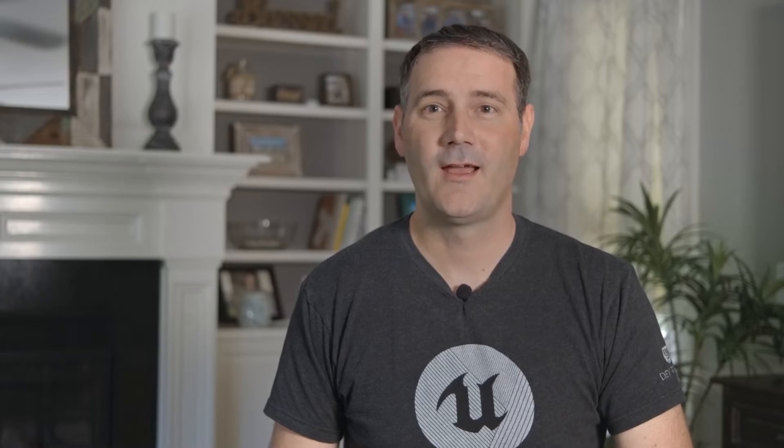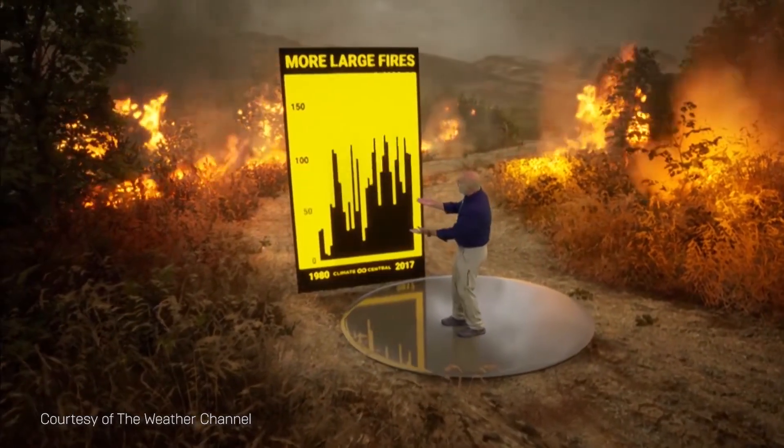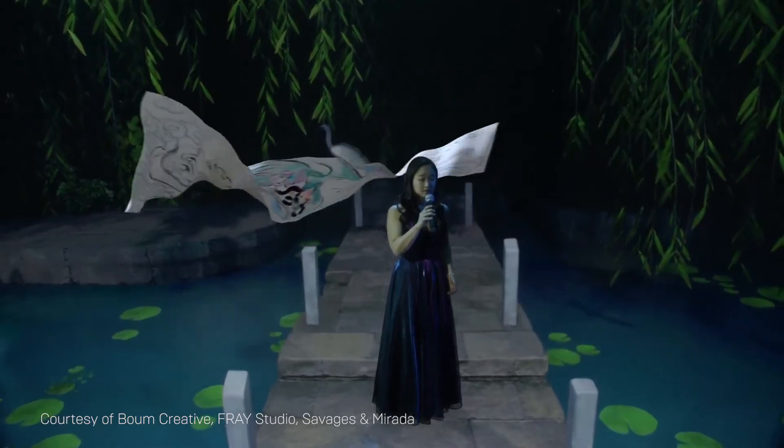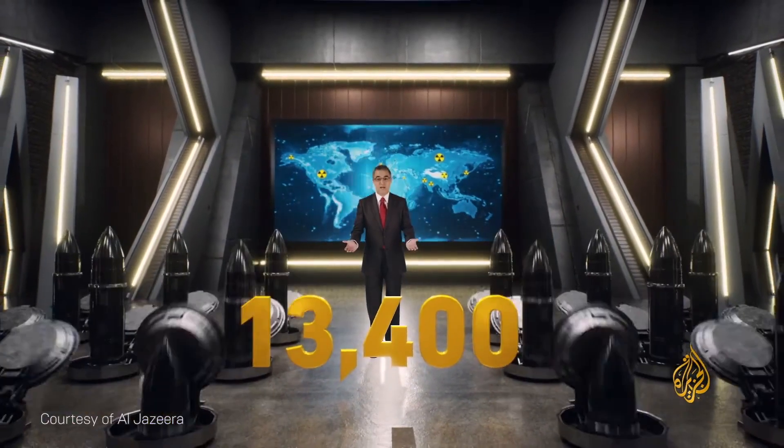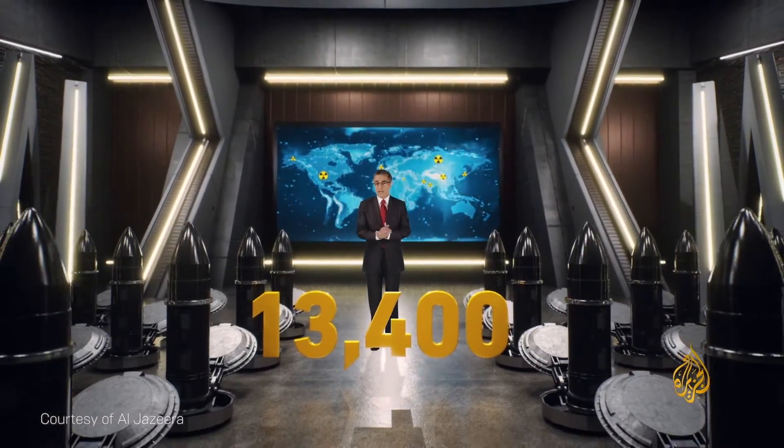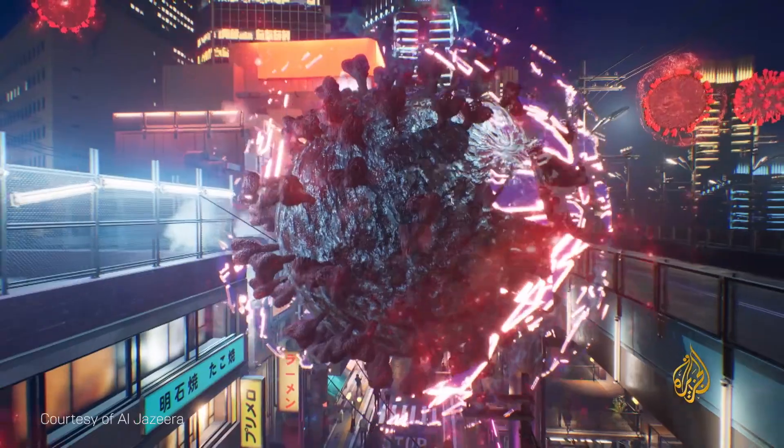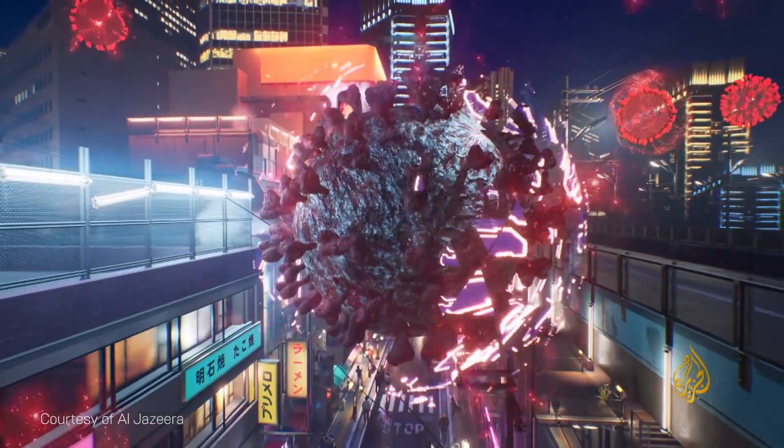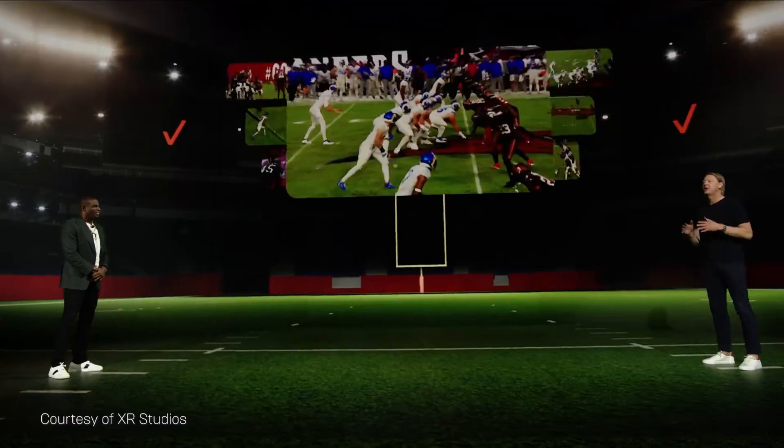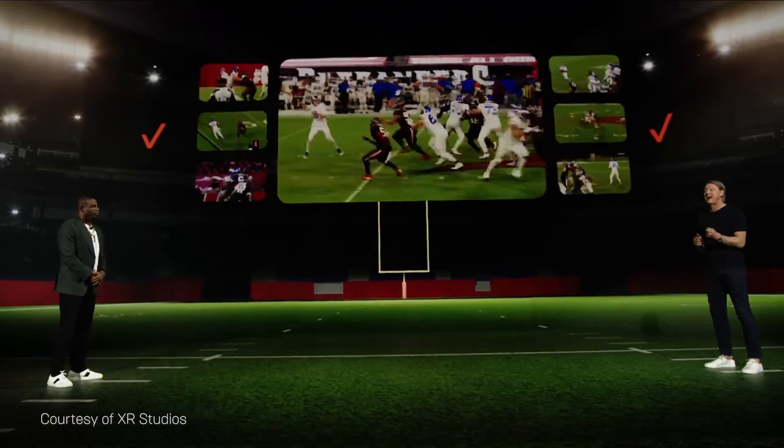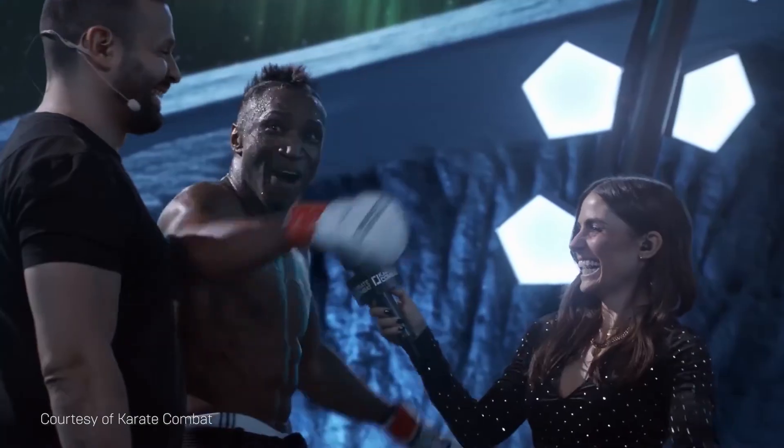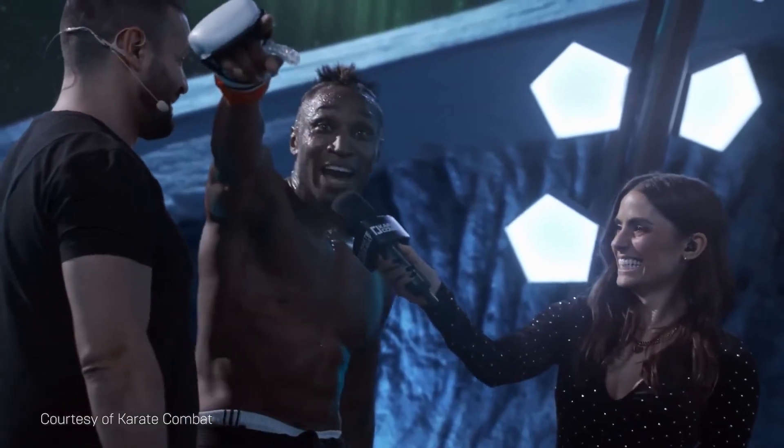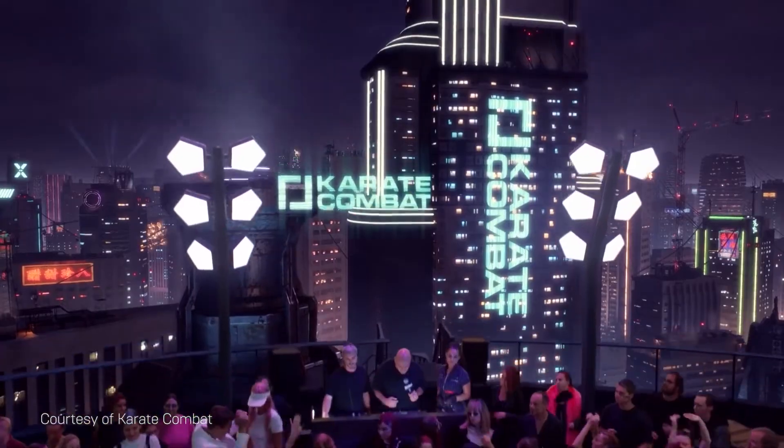Telling stories is at the heart of what we do at Epic Games. Our goal is to create an open platform of world-class tools, technologies, and services that allow you to unlock the storytelling potential of the future. We truly believe that the future of storytelling is real-time, and we are so excited that you are part of it. And I personally cannot wait to see what you come up with next.